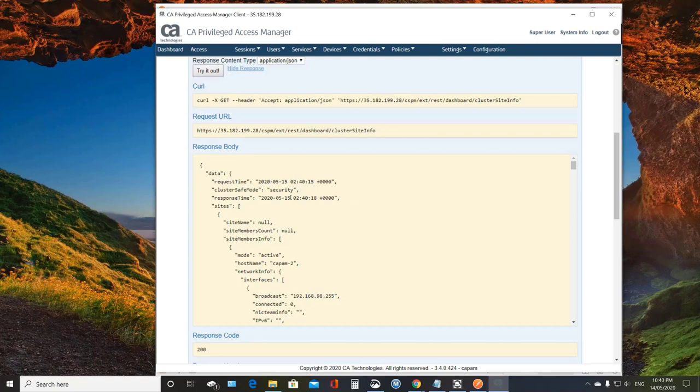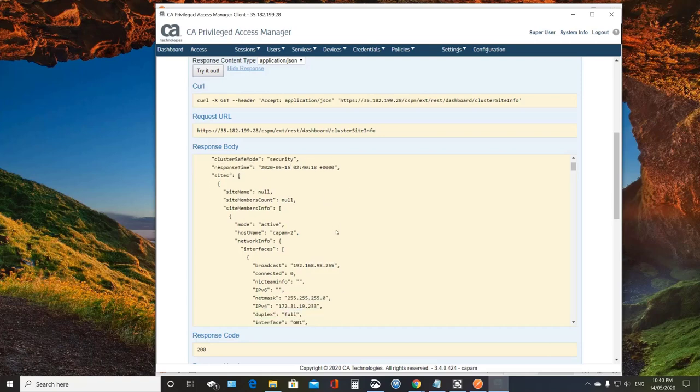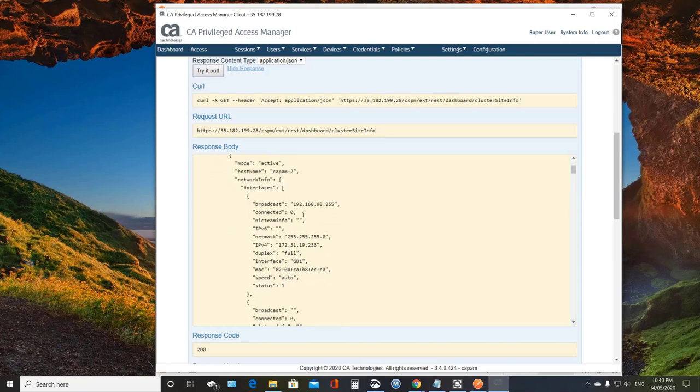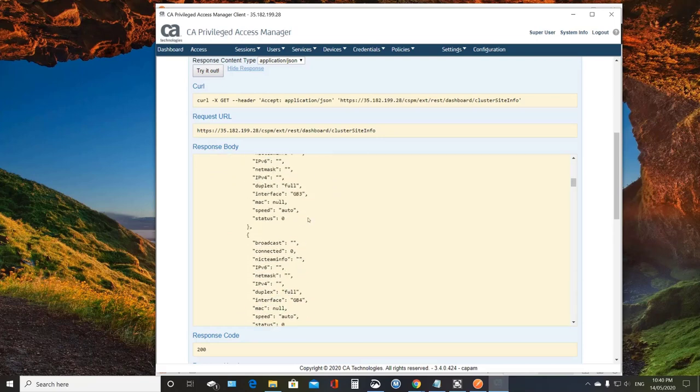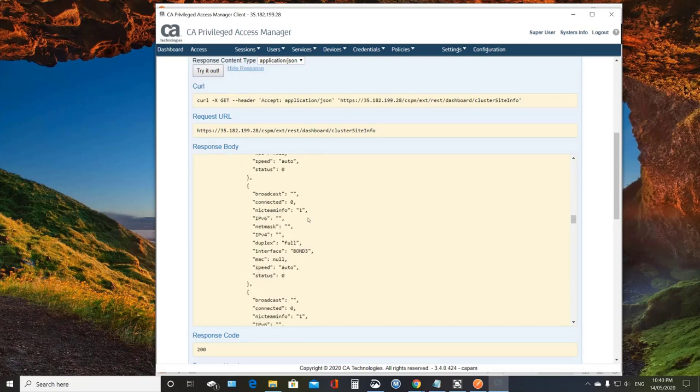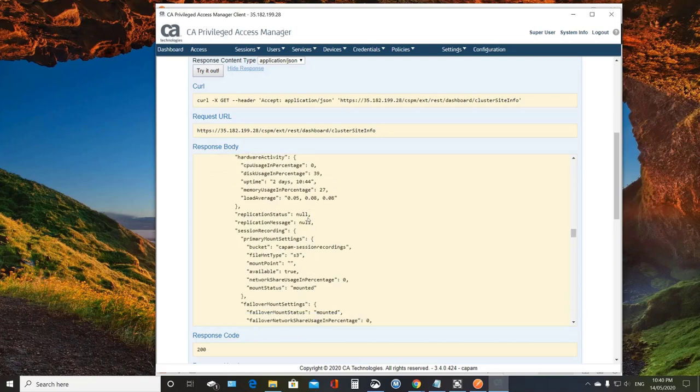Once we got the reply, we can get information on our host. And so here's my CAPAM 2. We can see the network interfaces. And then further down, we can see some information about our hardware, both CPU usage, disk usage and memory usage.